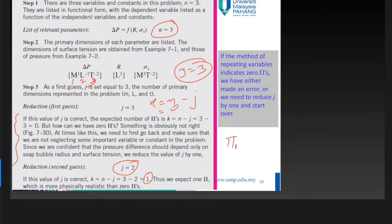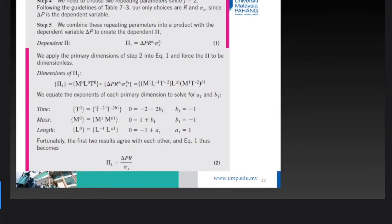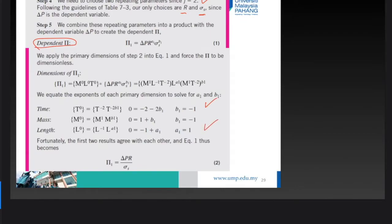Since j = 2, we choose two repeating parameters. Following the guidelines in Table 7.3, we choose r and surface tension σ as the only available variables. We then form Pi₁ = ΔP · r^a1 · σ^b1, solve for the exponents, and obtain Pi₁ = ΔP · r / σ.